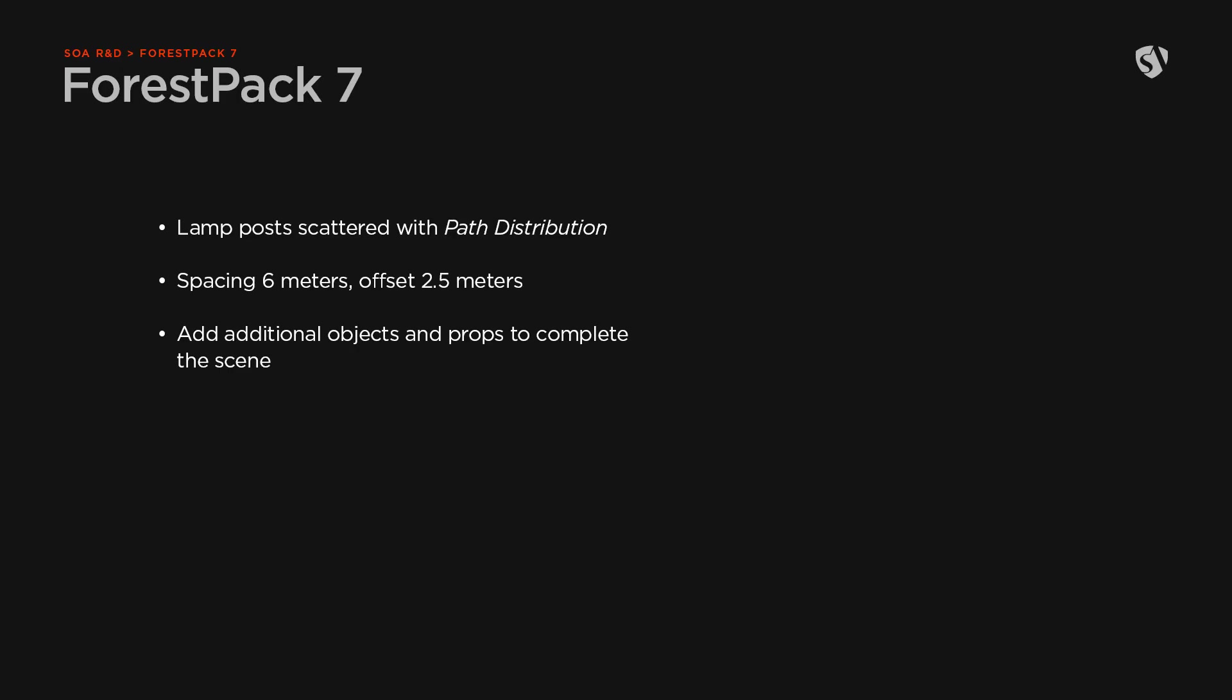The lamp posts in the scene are scattered using the path distribution with a spacing of 6 meters and an offset of 2.5 meters. This way, they don't overlap with the gravels on the path. To complete the scene, I also added some benches and a few trash cans. Now we can move on to how to scatter the VDB objects for the clouds.